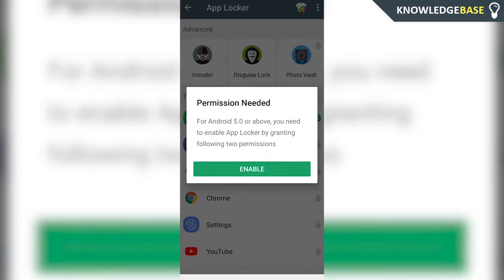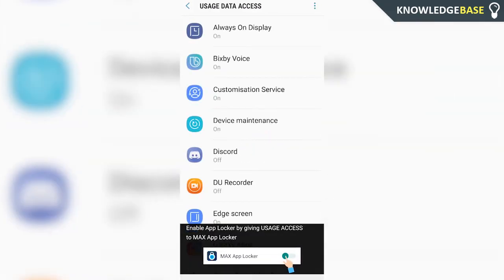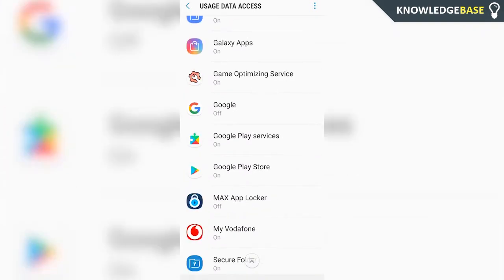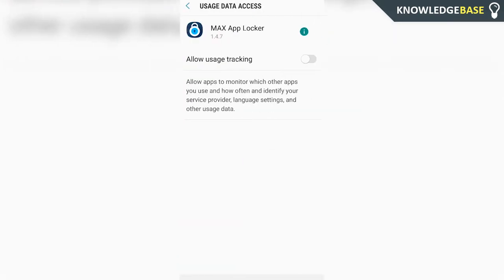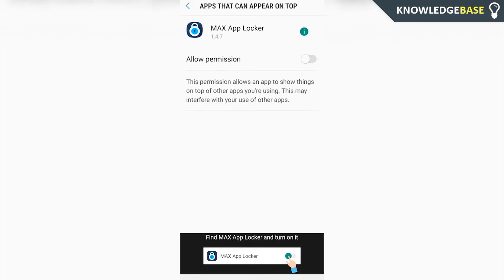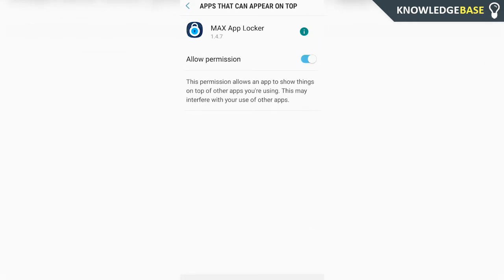Now we need to enable permissions for this to work. Click enable and it should take you to the usage data access. Just scroll down and click on Max's app locker. Check that and then you can go on to allow permission. Check that.